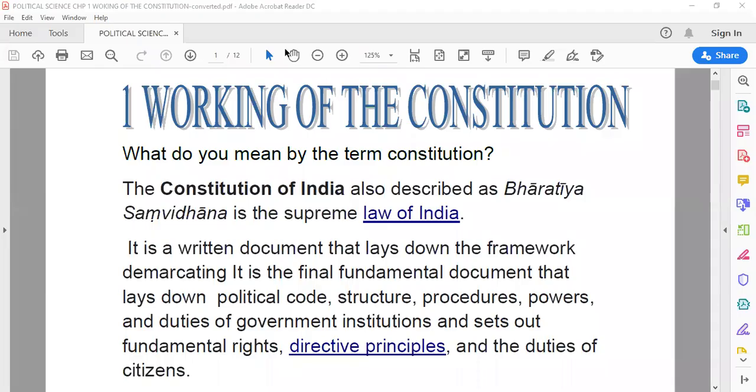Today we start off with the first chapter in political science. Total we have five chapters, and we will be starting off with the first chapter today. The name of the first chapter is Working of the Constitution.